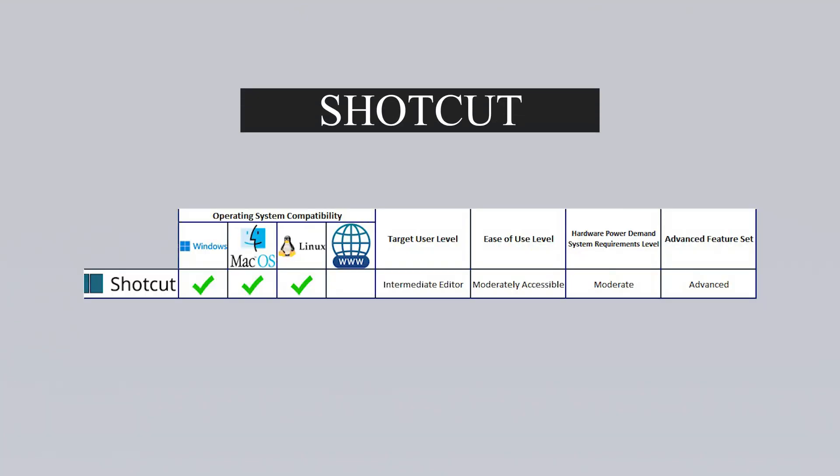Another video editing program is Shotcut. This software is completely free and open source, meaning anyone can examine its code and contribute to its development. Shotcut works seamlessly on various operating systems including Linux, macOS and Windows. With its simple interface and ease of use, you can edit your videos comfortably without needing any technical knowledge. You can trim, crop, adjust the speed of your videos, and add various visual effects using the program.